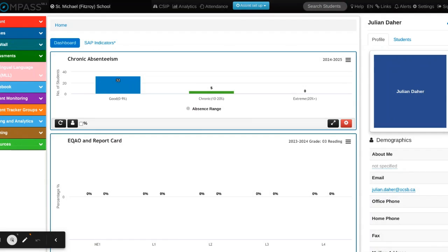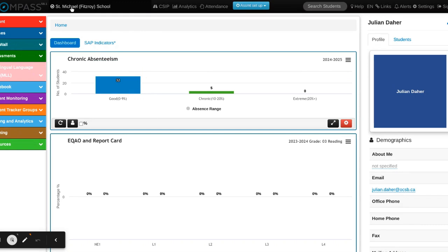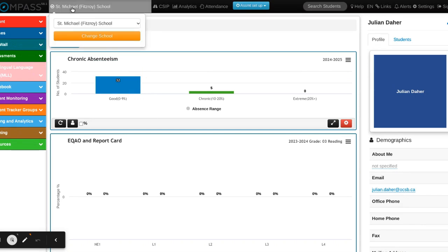There are a few ways you can access the raw eQAO scores from your grade 3 and grade 6 students at your school. The first thing you want to make sure after logging into Compass is to select the correct school location. You can do so by clicking on this button.